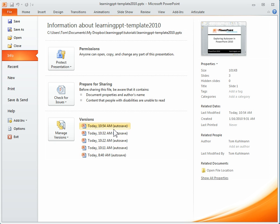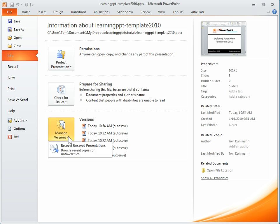Right now it's saving at about every 10 minutes. If I click on Manage Versions, if I had some to recover, I could go and recover presentations that I might have. I haven't been working on this long enough to have any, but that's where you would find those.